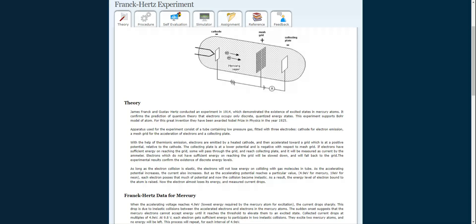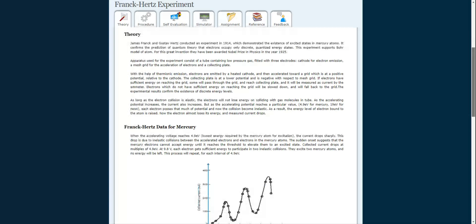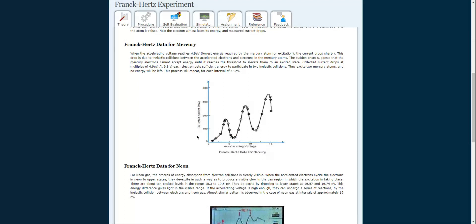As a result, the energy level of the electron bound to the atom is raised, the electron loses energy, and the current drops. Here is the data for mercury, with accelerating voltage along the x-axis and collected current along the y-axis. The collected current increases with the accelerating voltage, then decreases, then increases again, and so on.